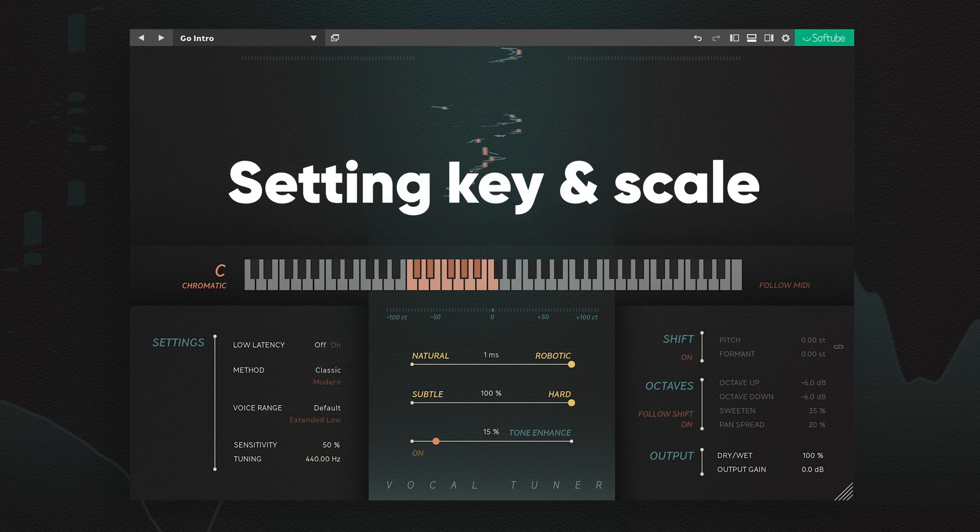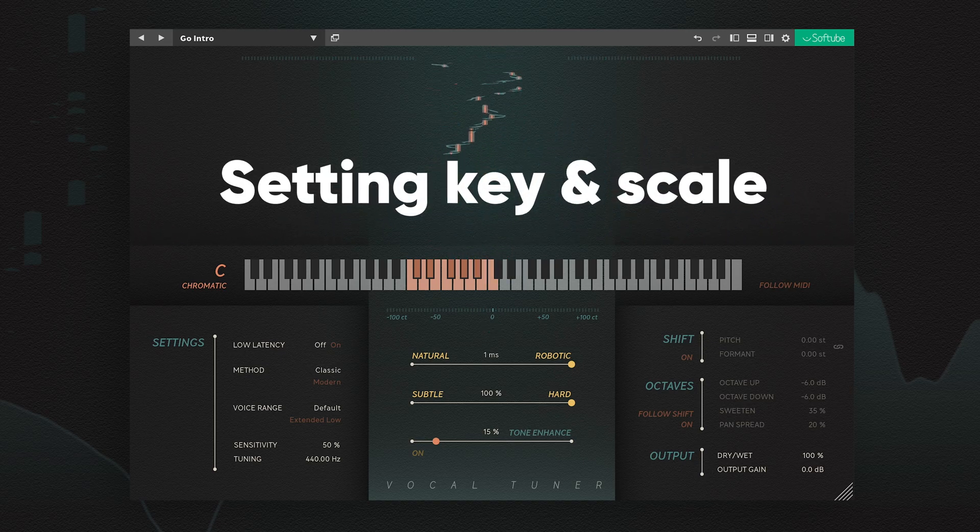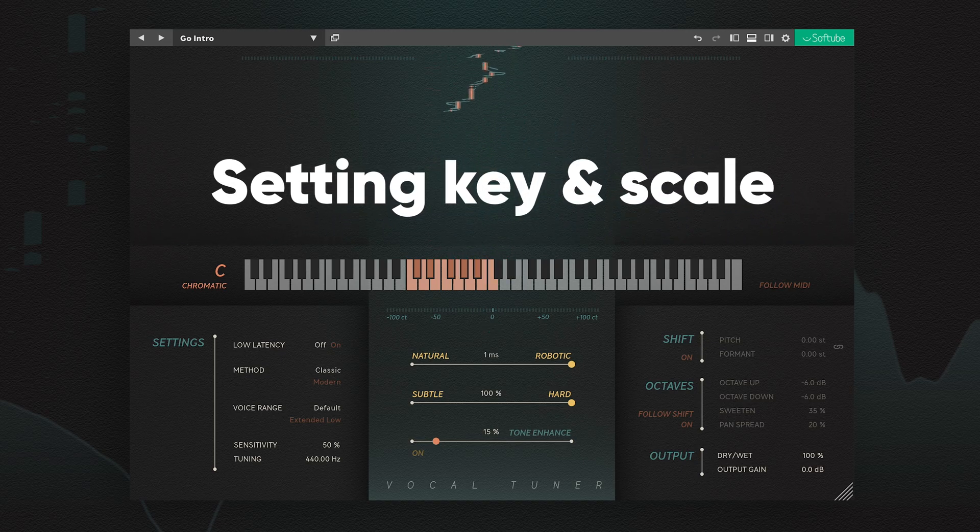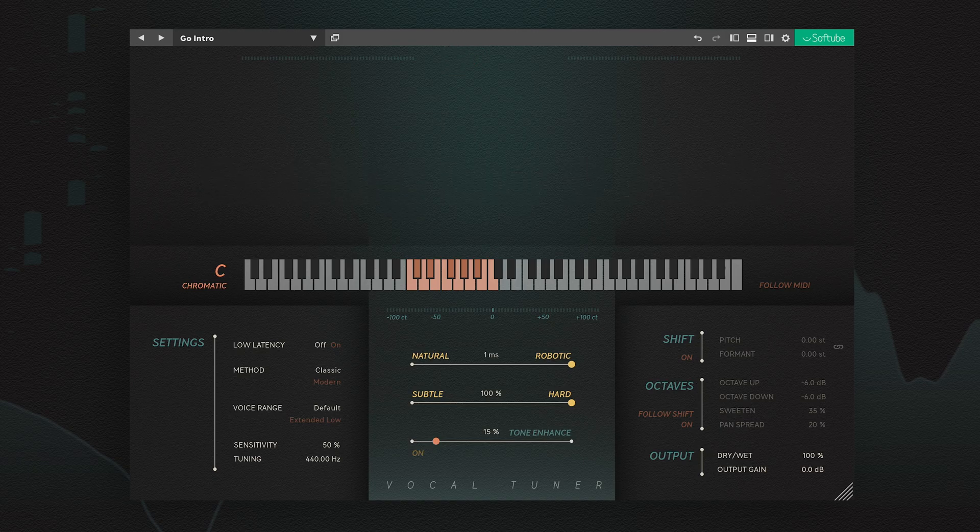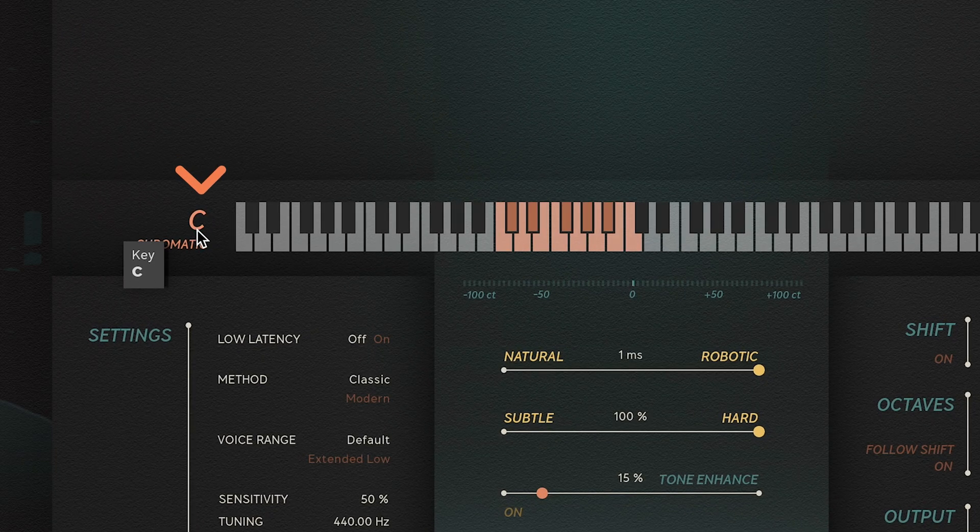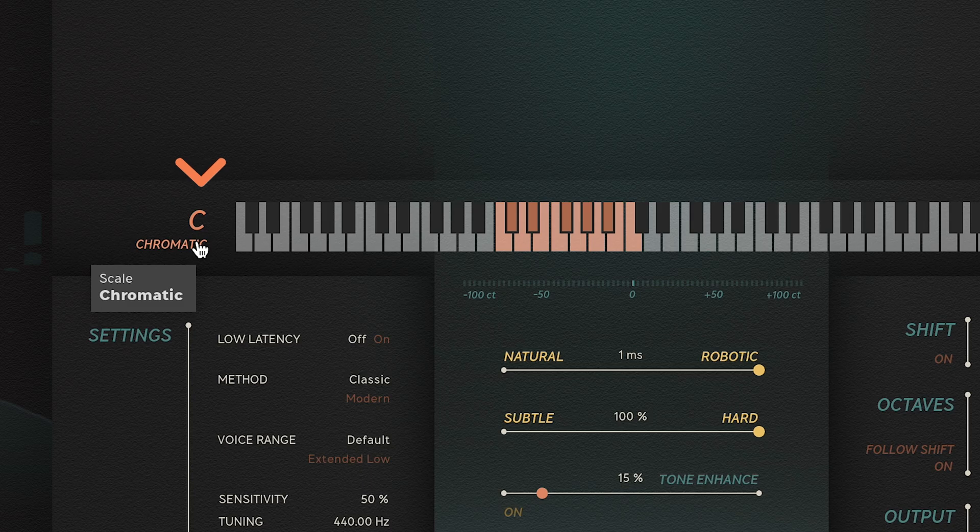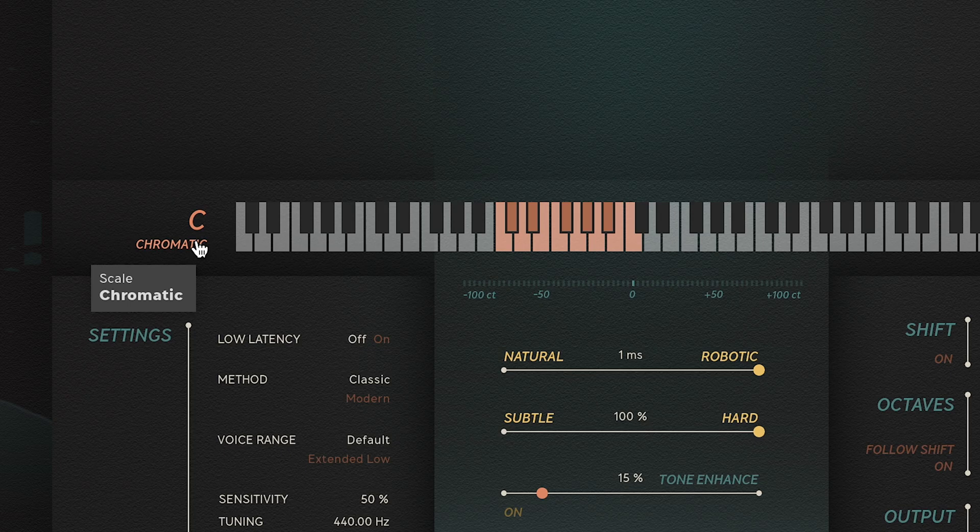The first thing you want to do is make sure VocalTuner is working in the right key and scale. By default, it's set to a C chromatic scale, which will likely work for most cases. But if you have a singer that needs more firm pitch correction, you'll get better results by adjusting this.